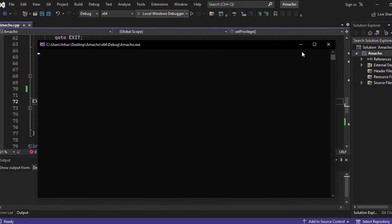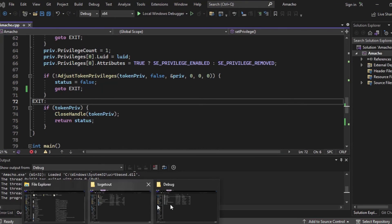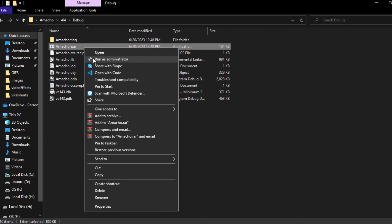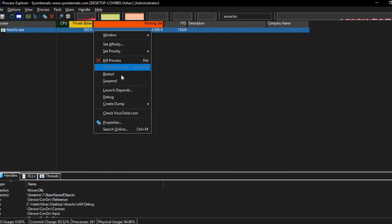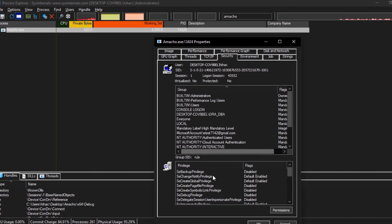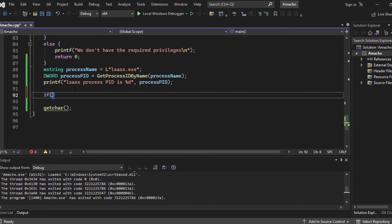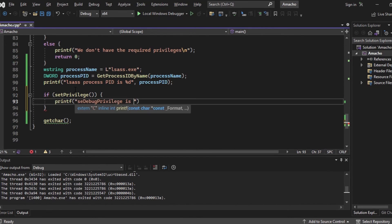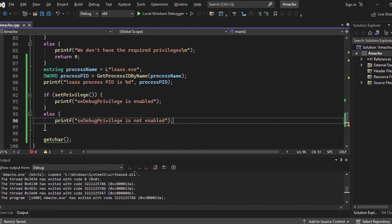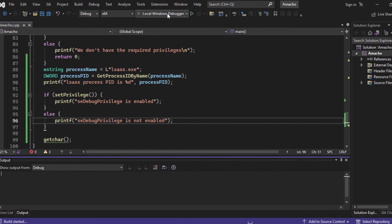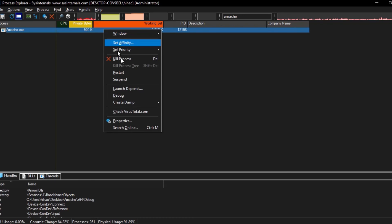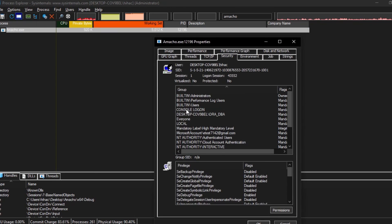Our setPrivilege function is ready. Before we call it, let's run the code and check if SE_DEBUG_PRIVILEGE is enabled using Process Explorer — as you can see, it's not enabled yet. Now let's call the function in main: if setPrivilege(), printf that SE_DEBUG_PRIVILEGE is enabled; else printf that it's not. Let's compile and run it again, then go to Process Explorer properties — as you can see, SE_DEBUG_PRIVILEGE is now enabled successfully.